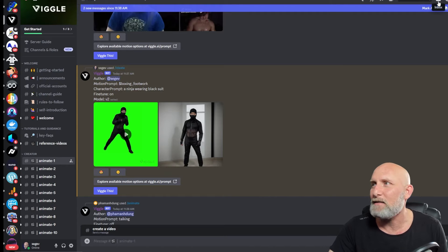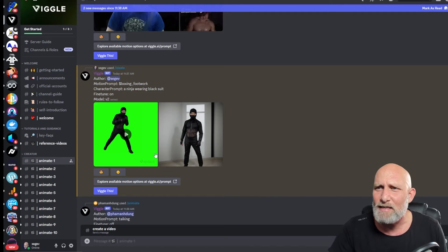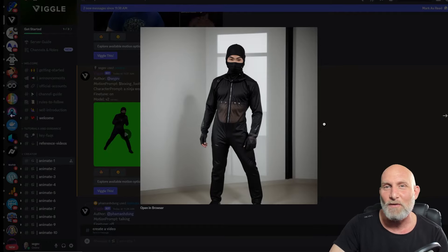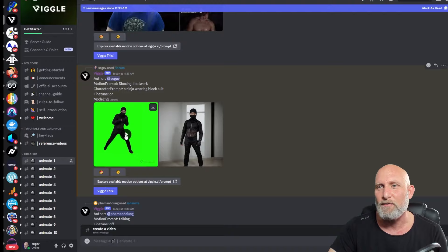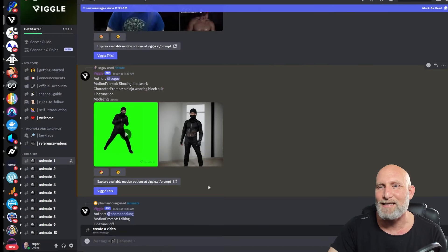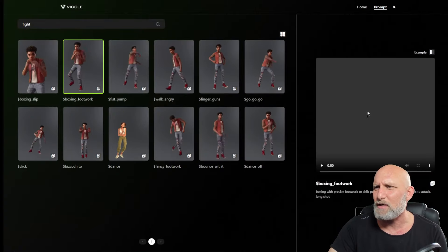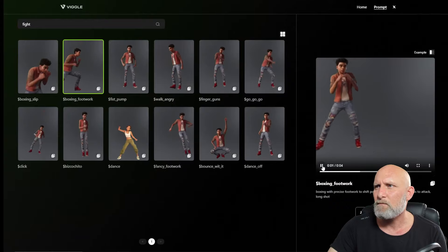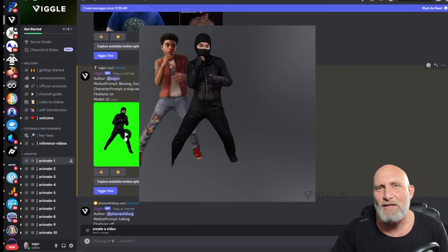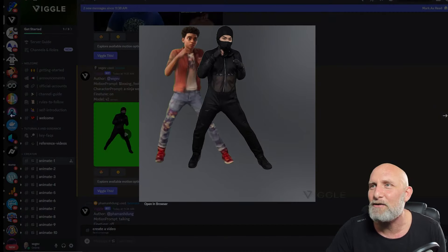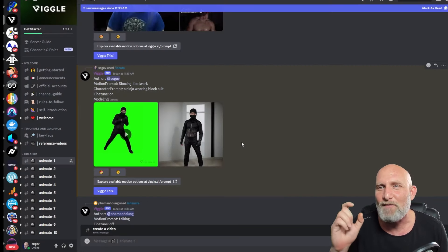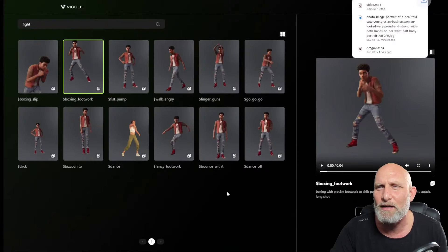Our generation is done. You'll get a notification if you're not on the channel. You can see it generated the character — indeed a ninja with a black suit. Looking at the animation result, it is astounding: one-to-one with the reference, very fluid, and very consistent. The character doesn't flicker, doesn't seem to change — look at the face, the eyes — everything is very consistent. The results are unbelievable.